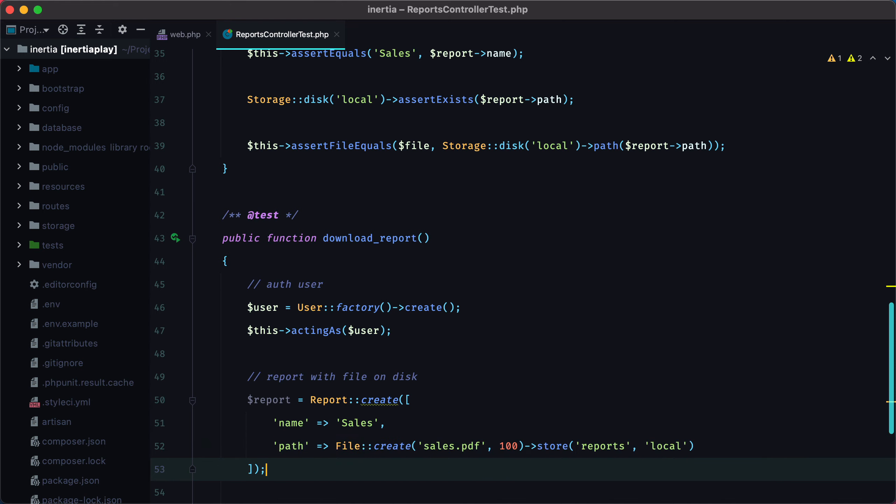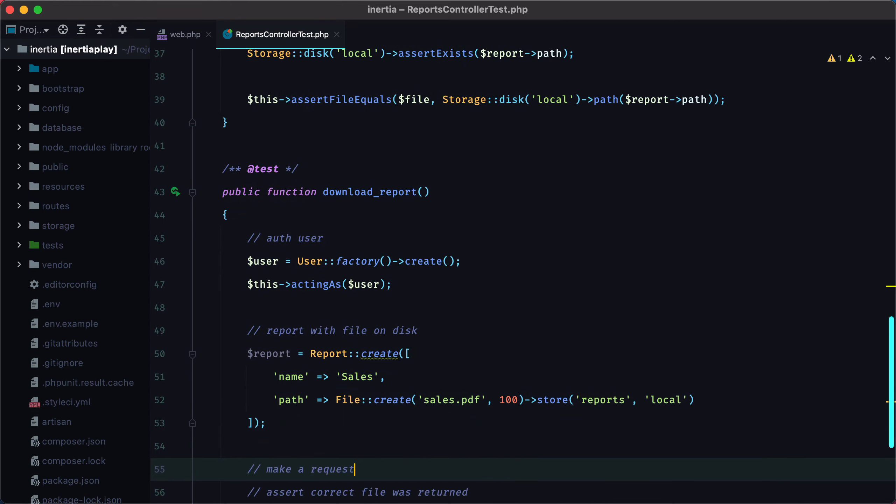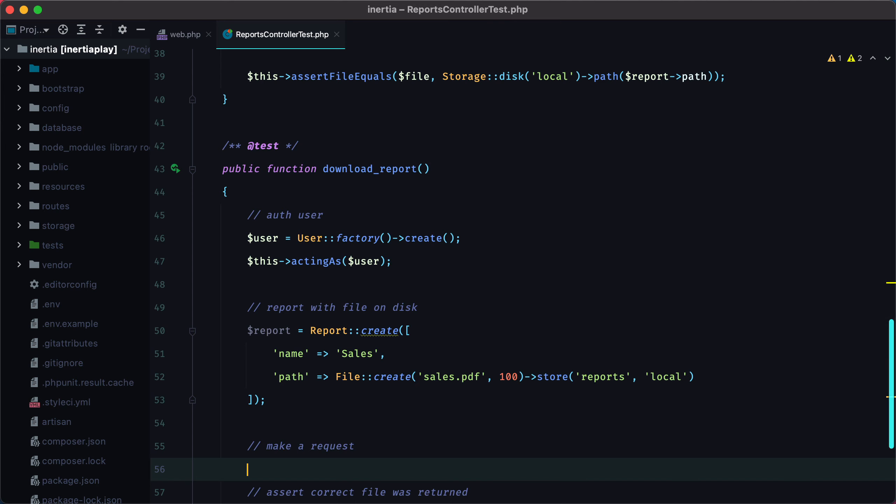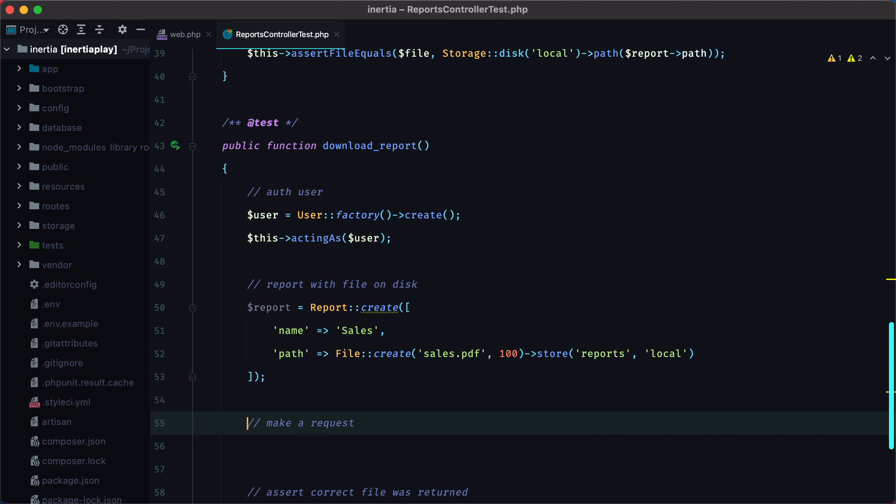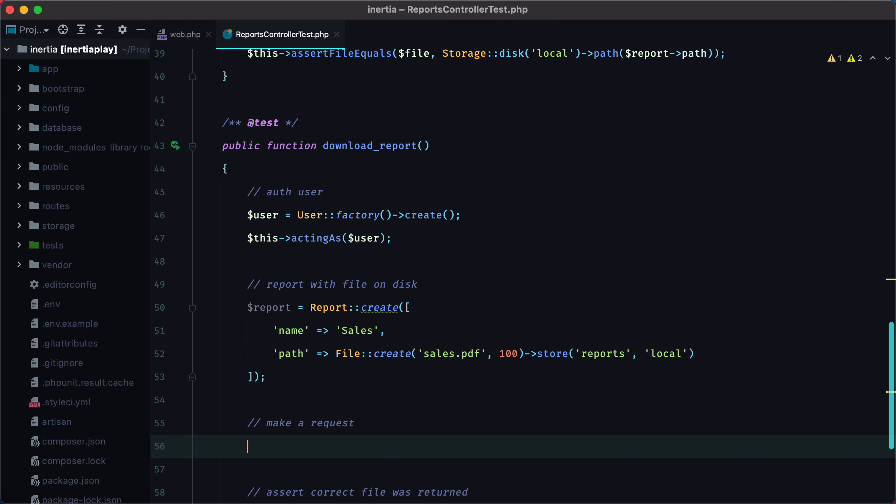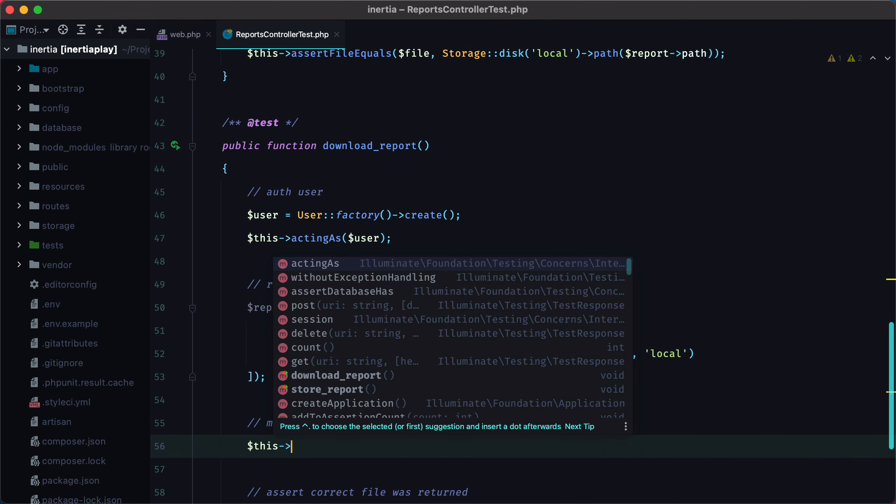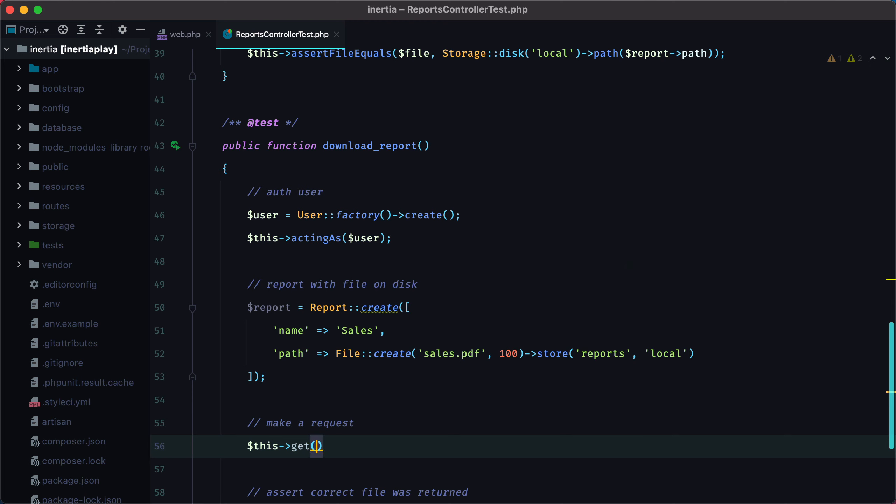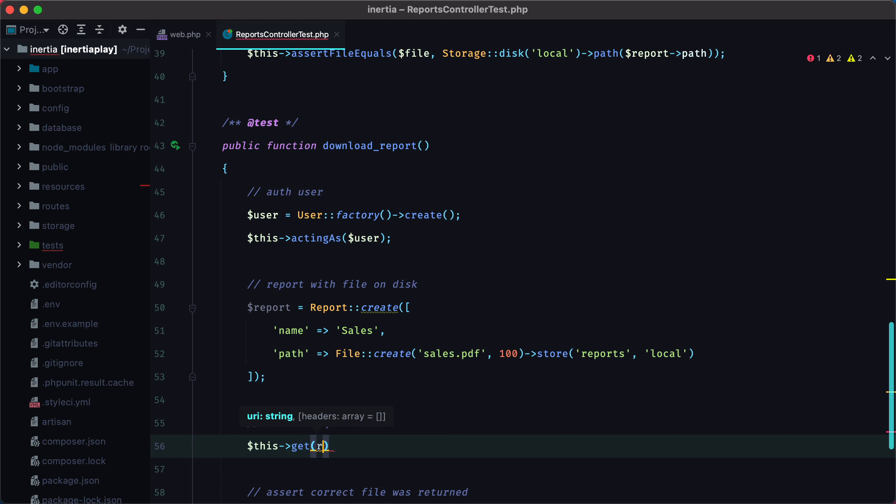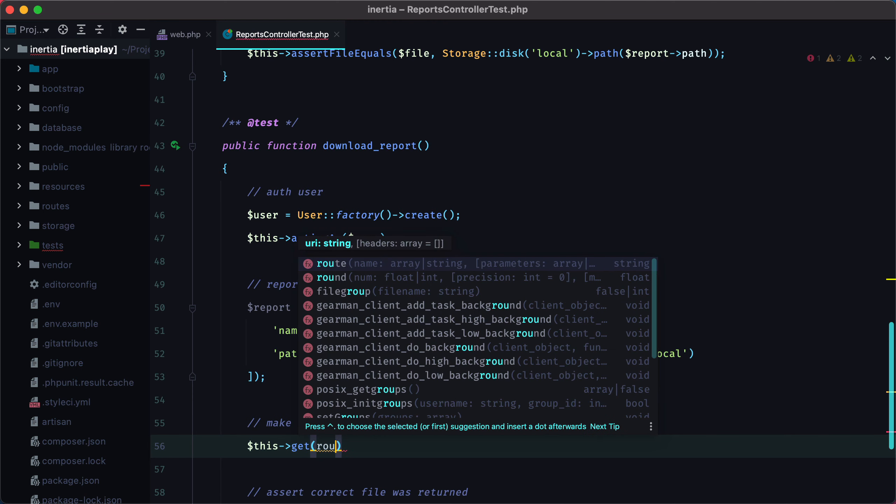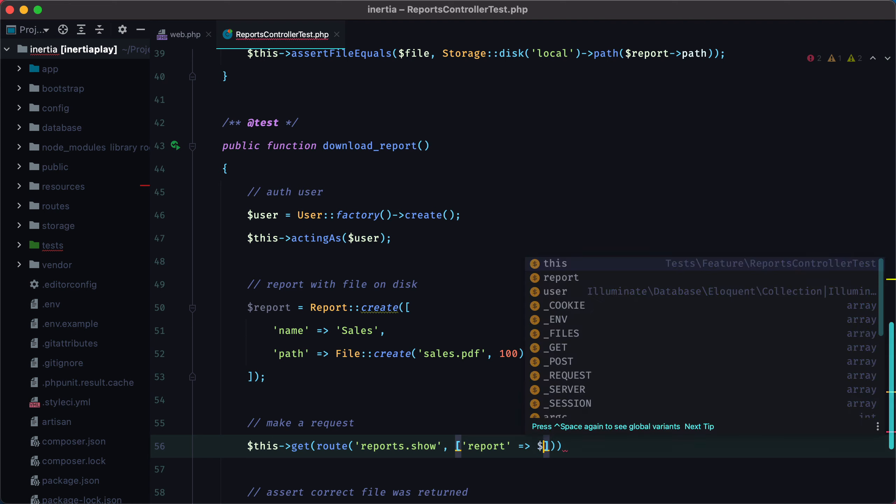The next step is to make a request that will return the file associated with this report. And we can do this, get, it will be a get request to a route, let's say reports.show. And we'll need to pass in the report ID as a parameter.